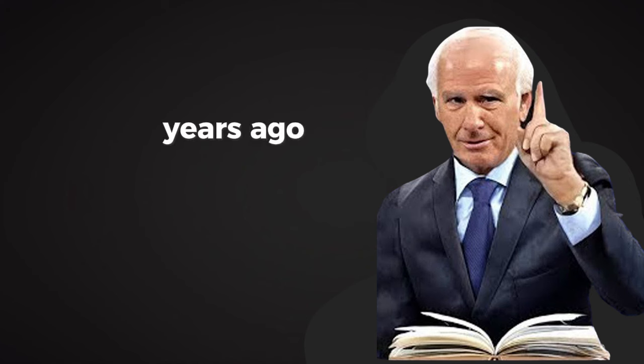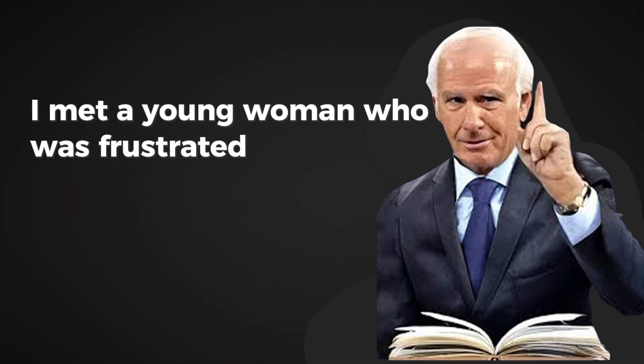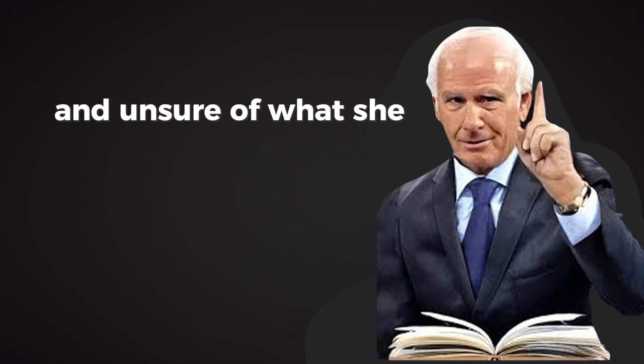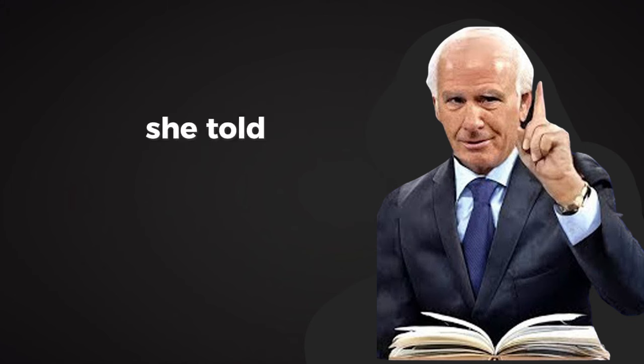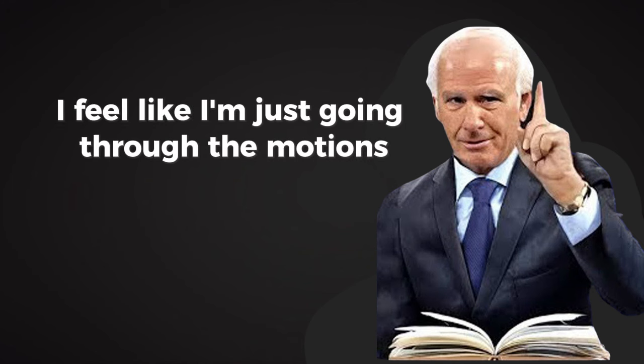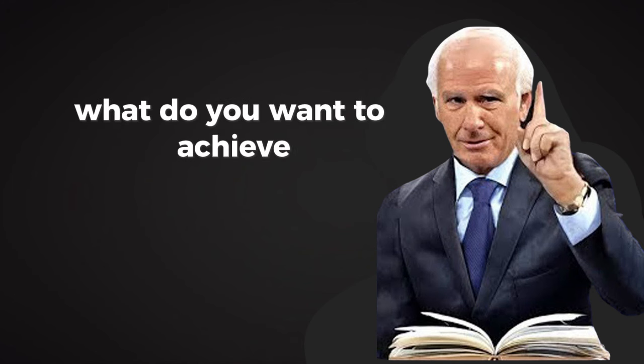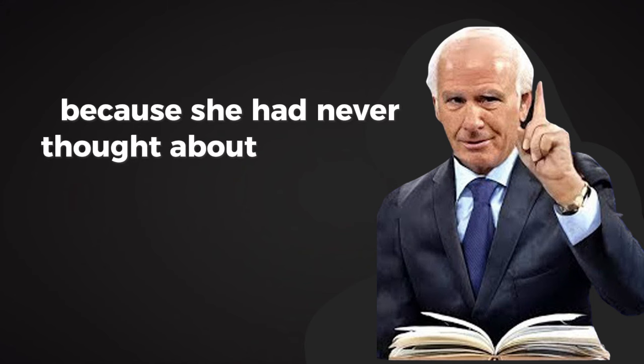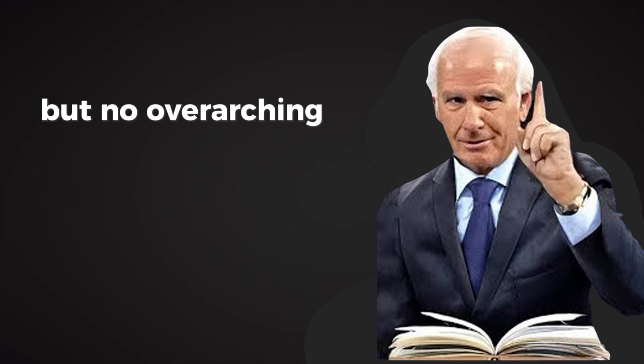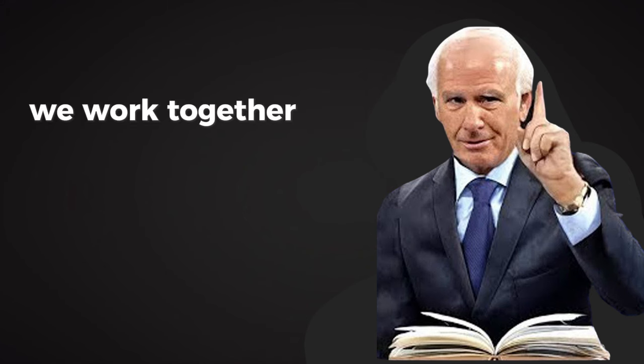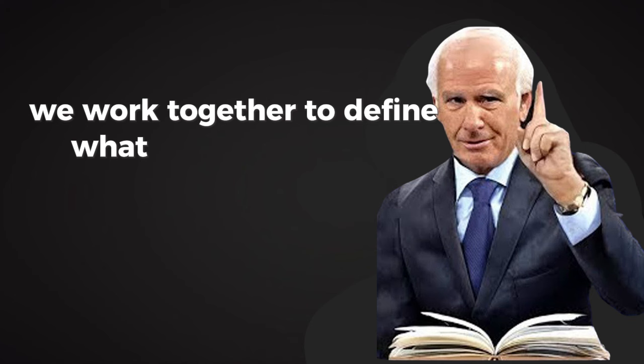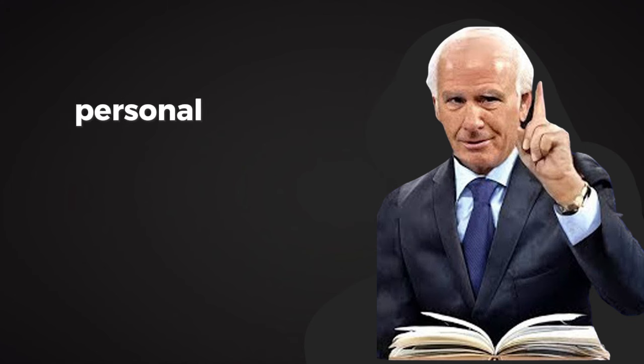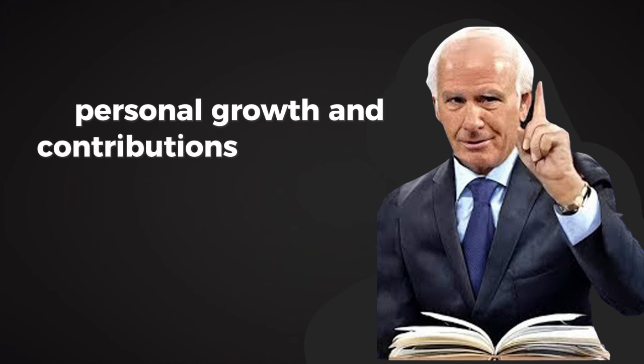Years ago, I met a young woman who was frustrated with her life. She felt stuck in a dead-end job and unsure of what she wanted to do next. She told me, I feel like I'm just going through the motions, but I don't know where I'm going. I asked her, what's your vision? What do you want to achieve? She hesitated because she had never thought about it that way. She had goals, yes, but no overarching vision tying them together. We worked together to define what success looked like for her, not just in her career, but in her relationships, health, personal growth, and contributions to the world.